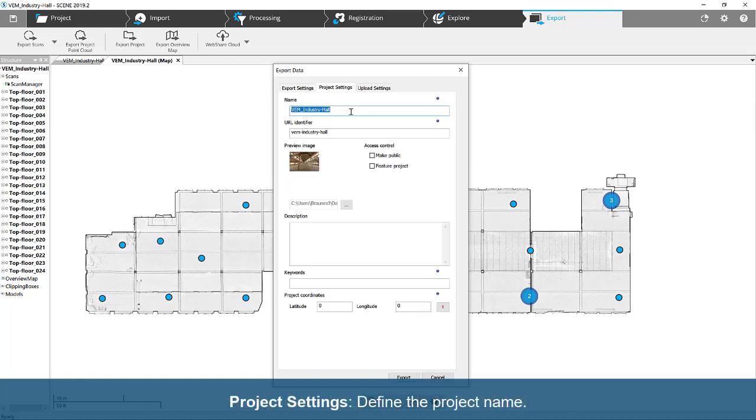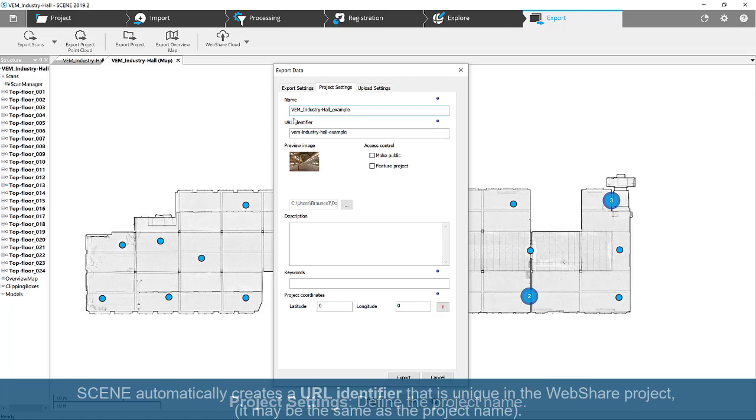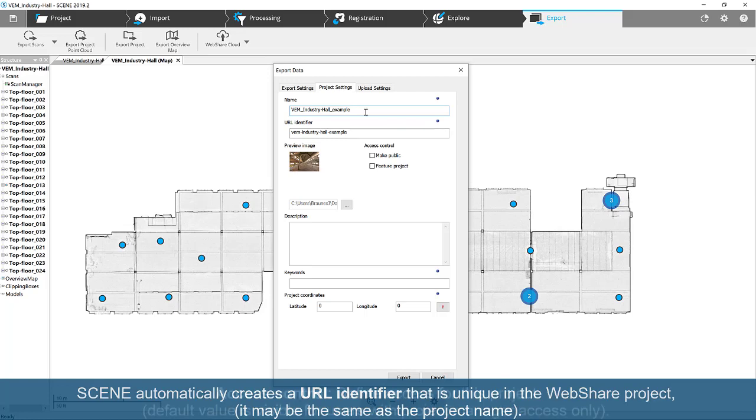Project Settings. Define the project name. Scene automatically creates a URL identifier that is unique in the WebShare project. It may be the same as the project name.